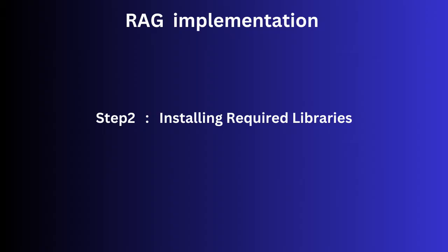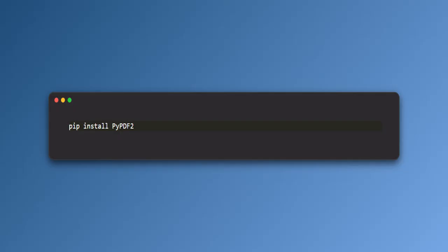Step 2: Installing Required Libraries. We need to install the libraries needed for our project. Streamlit to build the chatbot's user interface, PyPDF2 for extracting text from PDF files, Langchain to manage the retrieval and question answering system.